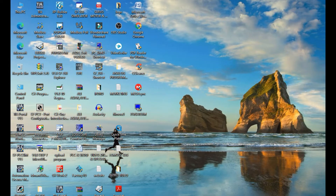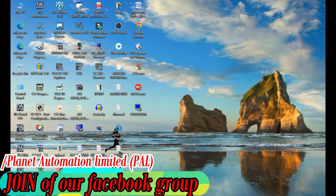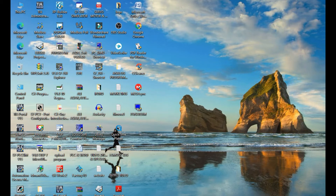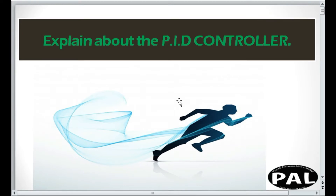Hi dear friends, Assalamu Alaikum. This is MD Ali Abzikar, welcome to another part of the video of Planet Automation Limited. Today I want to describe the controlling system of PID in Logo software or Logo PLC. PID is the combination of the words P for proportional, I for integral, and D for derivative — a three-step applicable sector of PID controller.